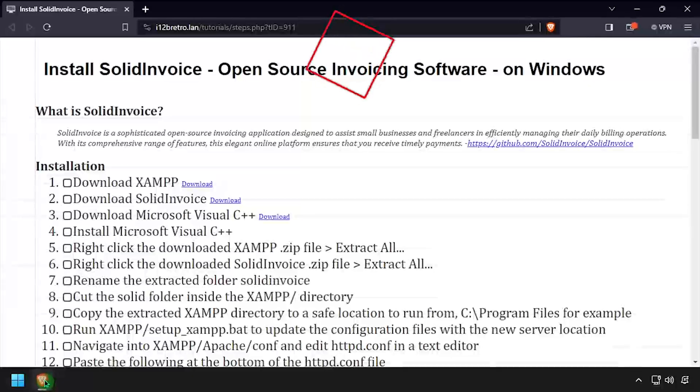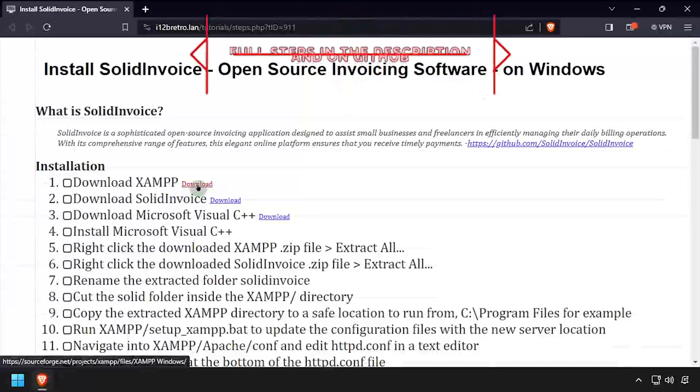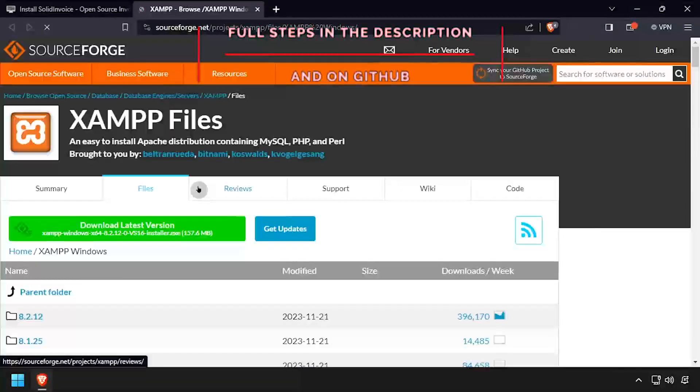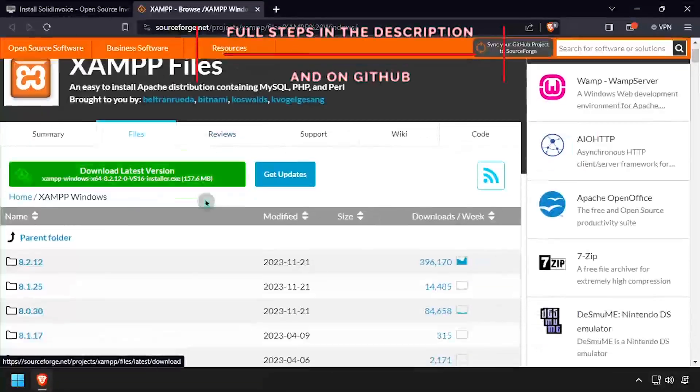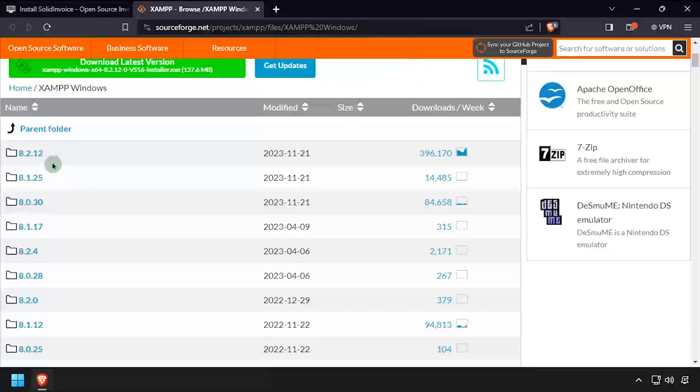Hey everybody, it's iWantToBeRetro. Today we're going to take a look at running SolidInvoice, an open source invoicing software, on Windows.